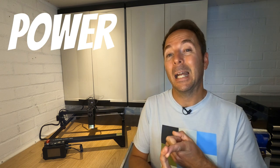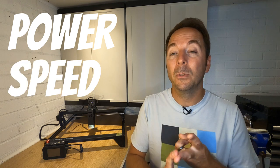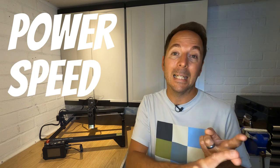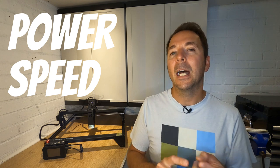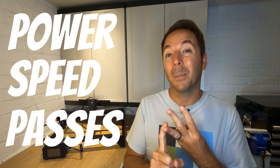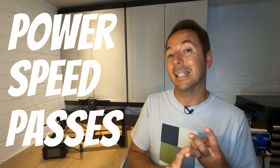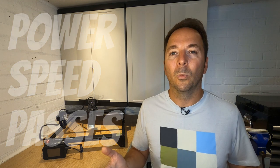What I figured out is that there are three basic things you need to decide before you can engrave or cut with a laser. You need to decide how much power you want your laser to put out as a percentage of its maximum. You need to decide how fast you want the motors to move the laser head across the material, and then you need to decide how many times you want it to pass over the same spot. But how do you know what to set all of these at when you're starting?